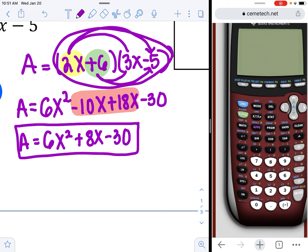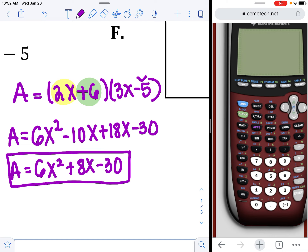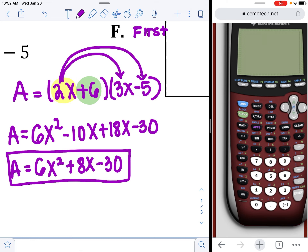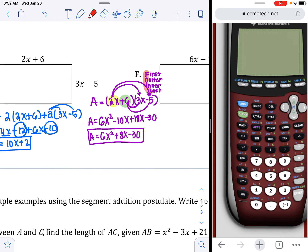This process is the distributive property, but it's often referred to as FOILing. Why? The first thing we did was multiply the first two terms — that's F for 'first.' Then we distributed to the outer two terms — 'outer.' Then we distributed the 6 to the inner two terms — 'inner.' Finally, the 6 to the last term — 'last.' So FOIL stands for First, Outer, Inner, Last — a mnemonic device to help you remember the order of distribution.